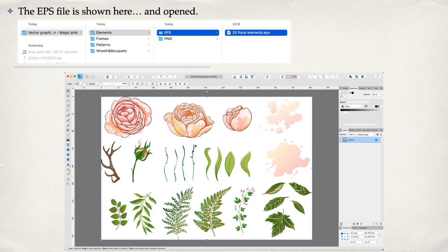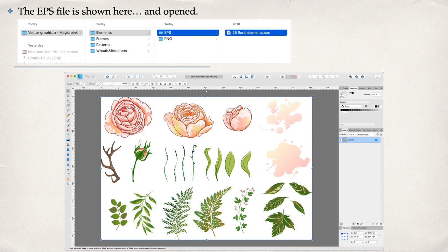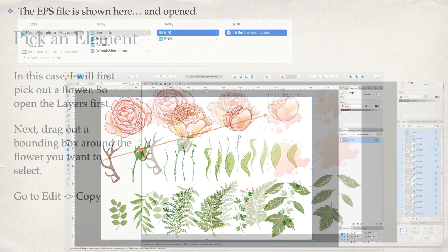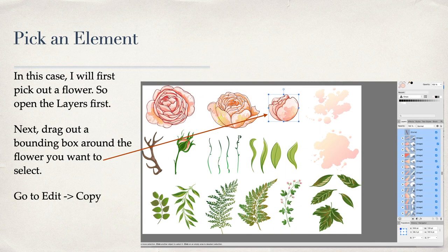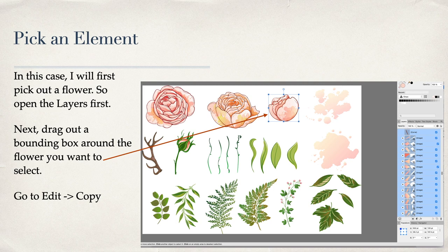That's what it looks like—there's the rose you saw in the PNG and all the other elements that you can use are in that one EPS file. That's pretty much the same as an SVG file, but you might only want to deal with one. So pick an element. In this case, I'll first pick out a flower. You open the layers panel on the side—you have to have the layers panel open.